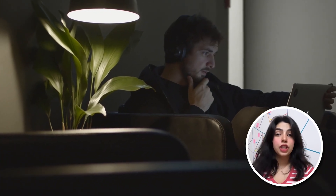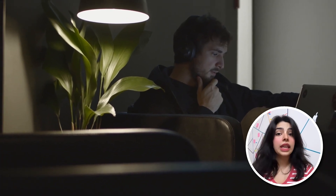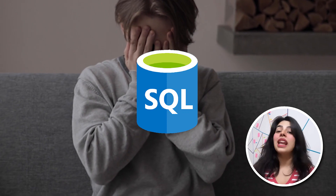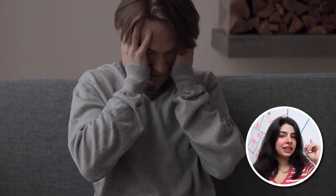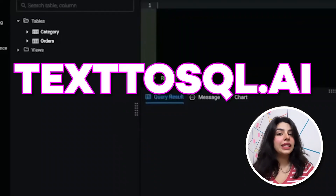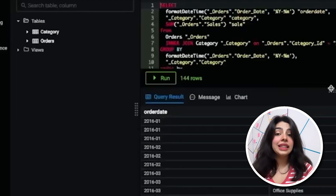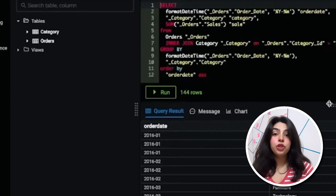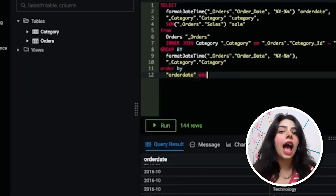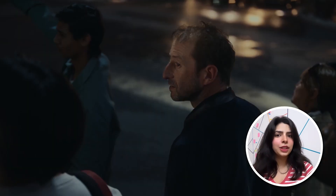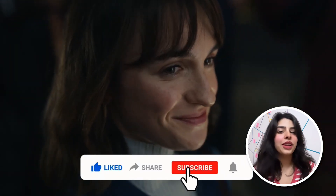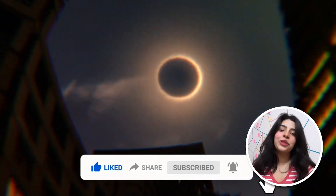Are you still manually troubleshooting and fixing SQL syntax issues? Well, then I have got a great website for you. It's called text to sql.ai and it is an AI to generate SQL from text for absolutely free. Share this with your friends, save this video for later, and don't forget to follow Tech News for more.